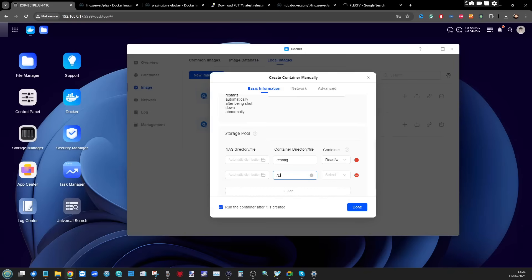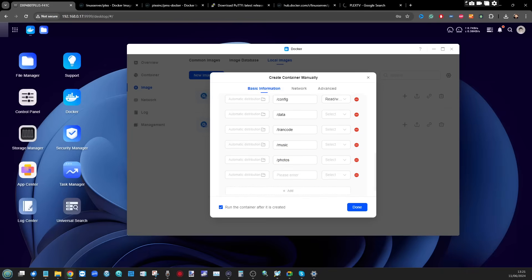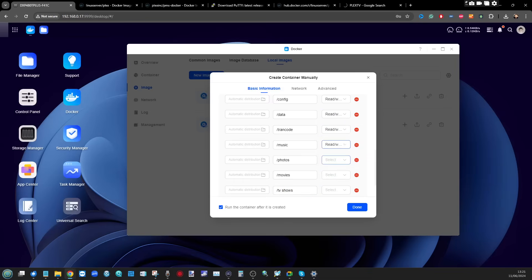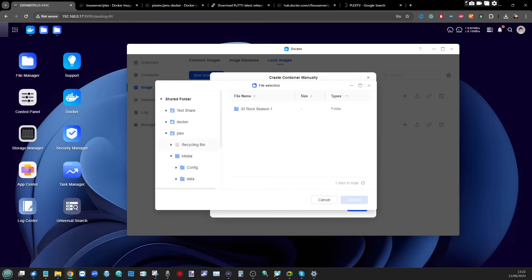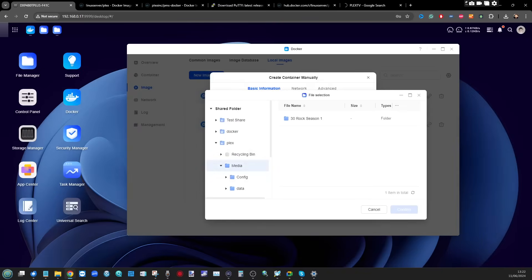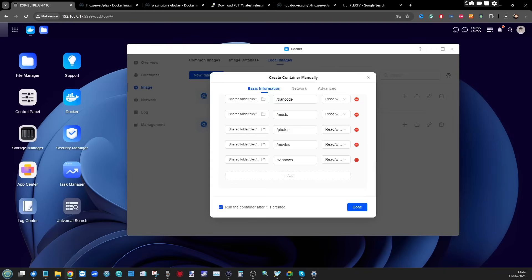The directories we need to map are: /config, /data, /transcode, and then depending on your use case — /music for music, /photos for photo media, and individual folders for /movies and /tvshows. Make sure each of these has read and write access — you'll need write for metadata scraping. On the left-hand side, select each of the appropriate local directories to match each of these container paths. For example, for config, find the config folder you created earlier. Repeat this for each folder.